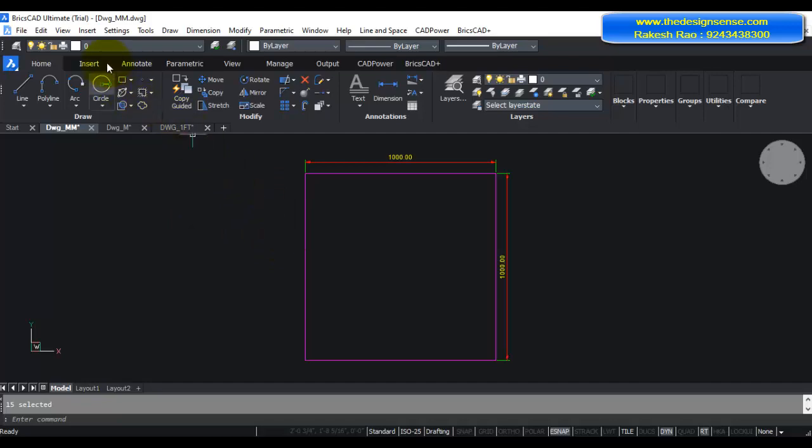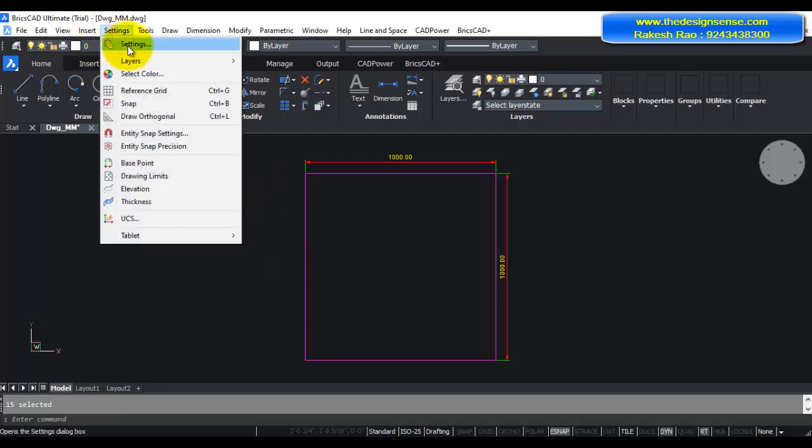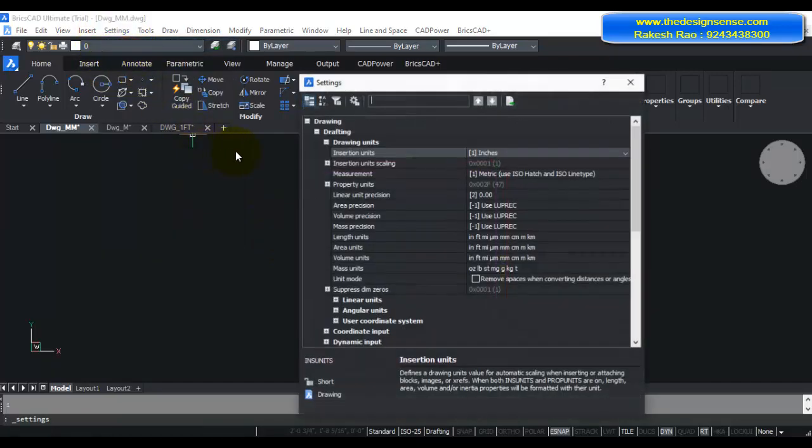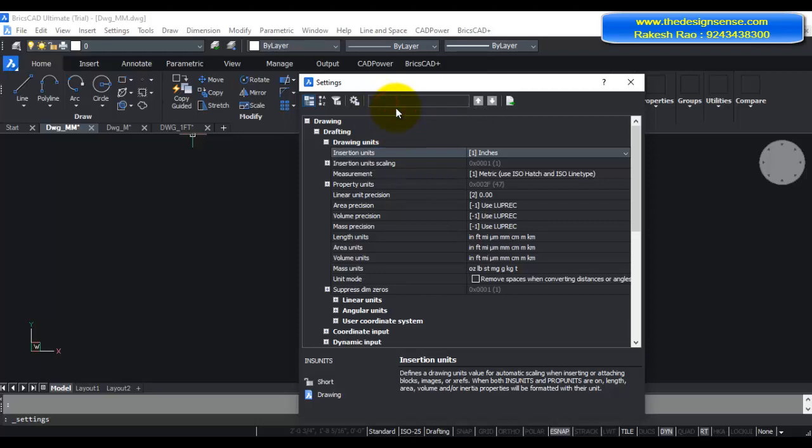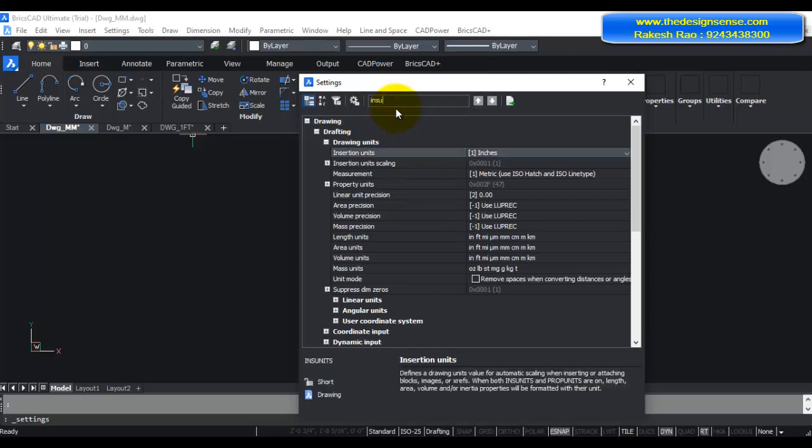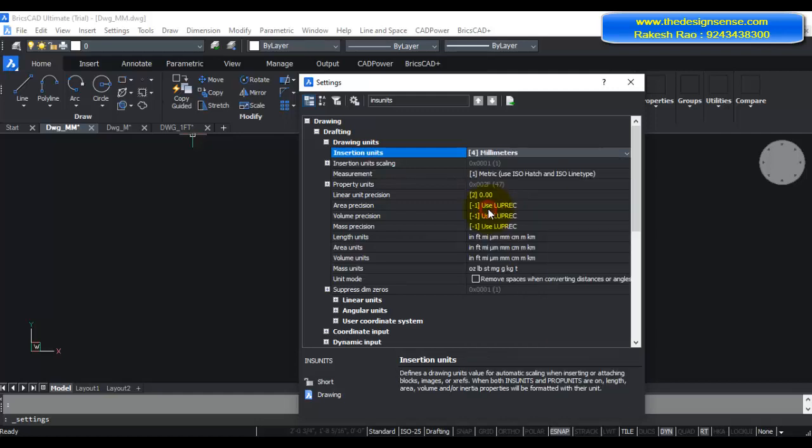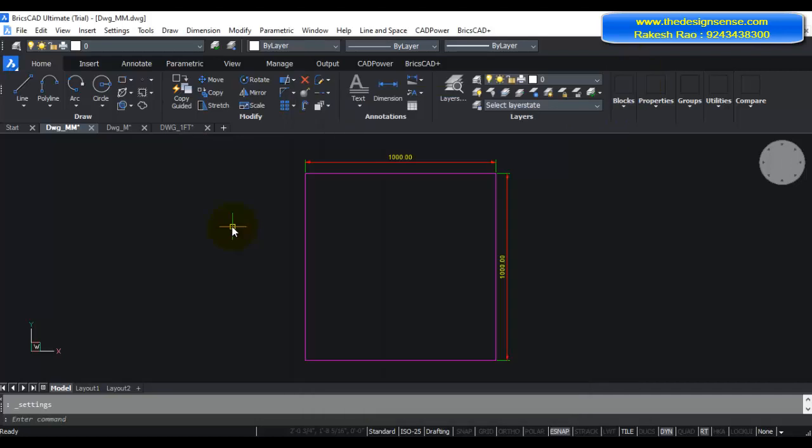Now before I do that, I need to go to settings. If you type here INS UNITS, you can see that the drawing units tab opens and here you need to specify the drawing units in which you are working in the current drawing. So I'm going to specify this as millimeters. Once I have set it correctly, then I can do the Ctrl+V.